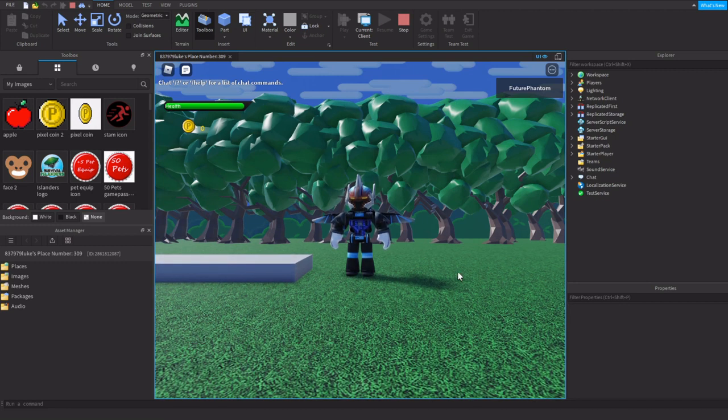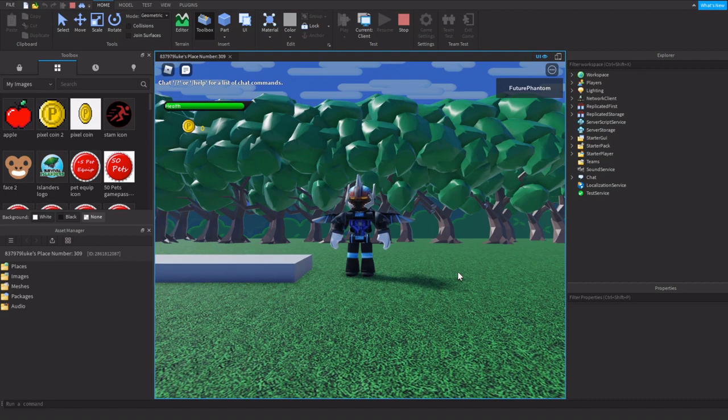This video is going to demonstrate and show you how to make your own combat system for your games.